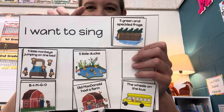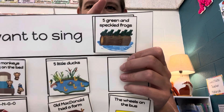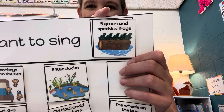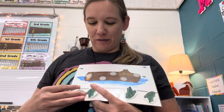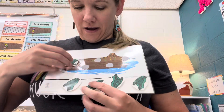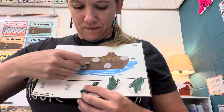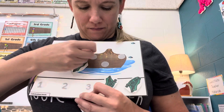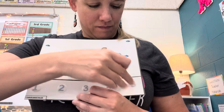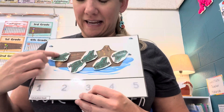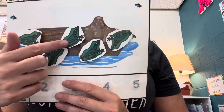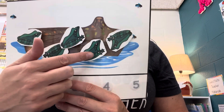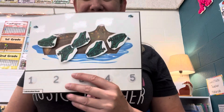I want to sing five green and speckled frogs. We'll put our frogs on the log. Let's count. One, two, three, four, five.